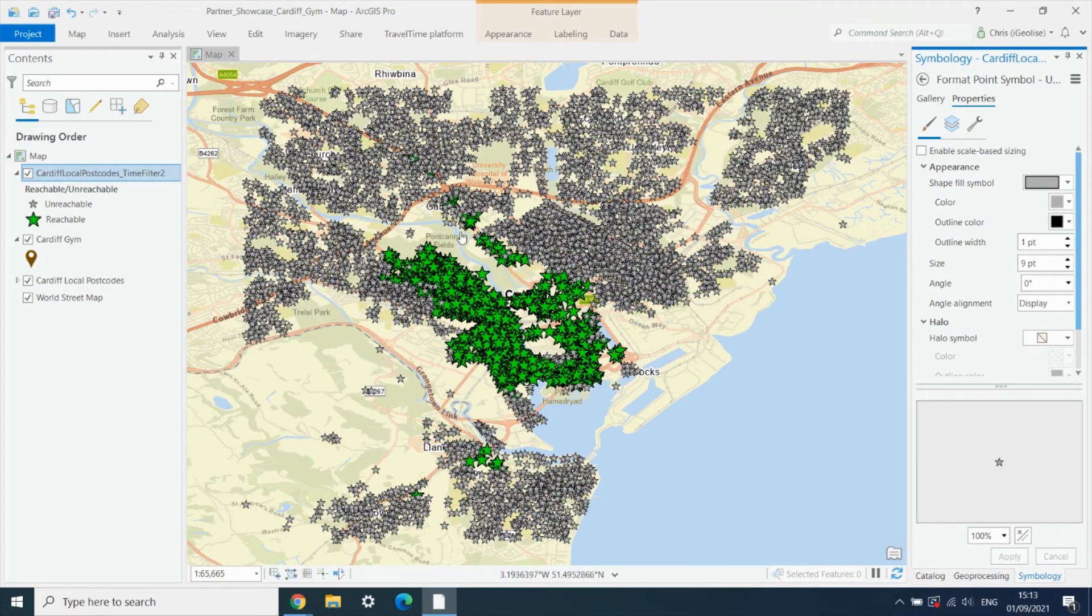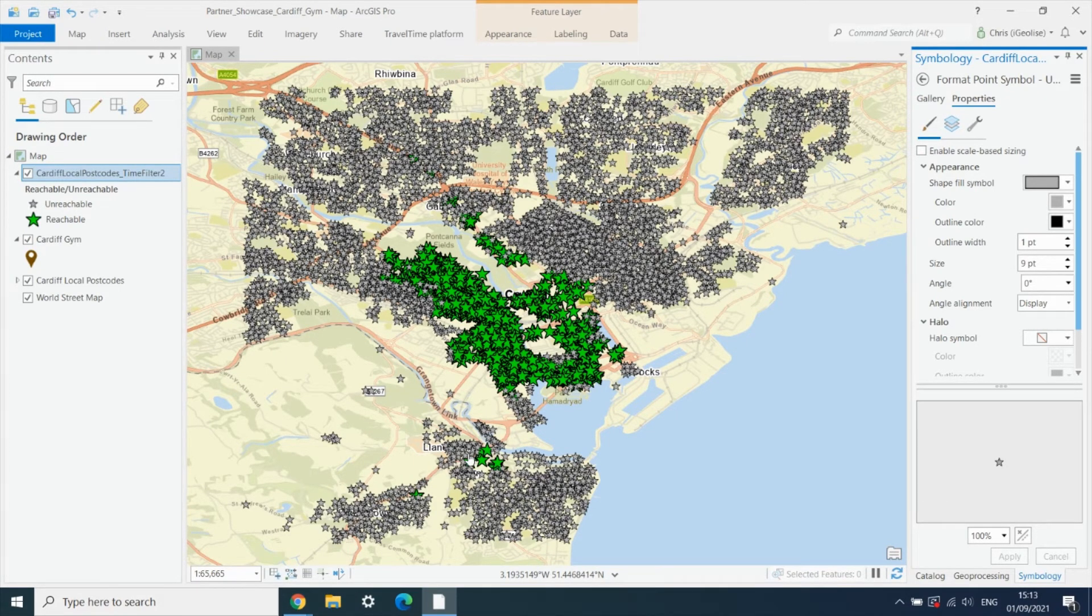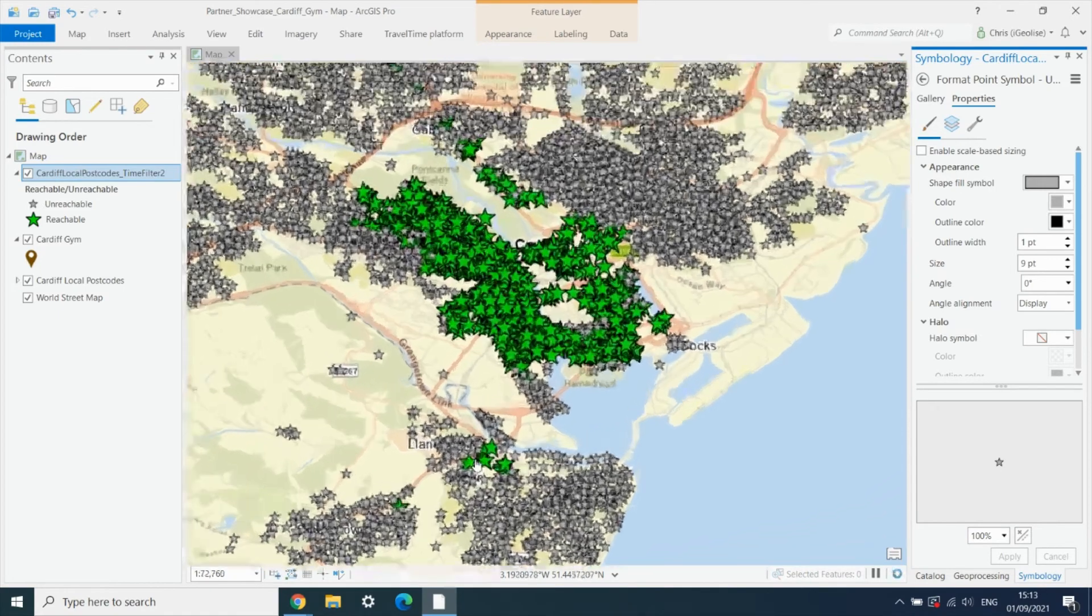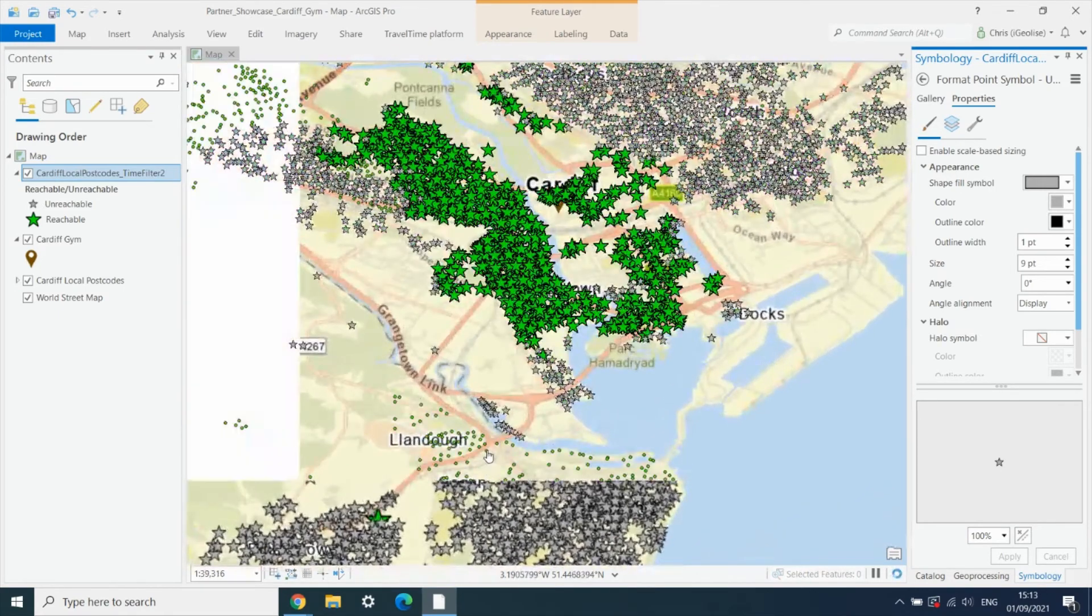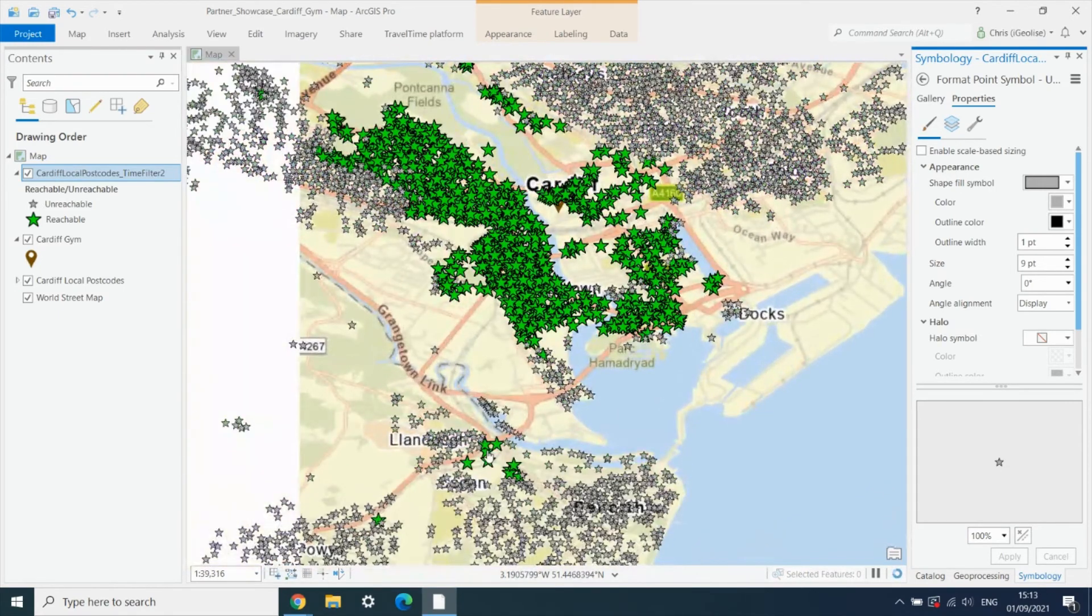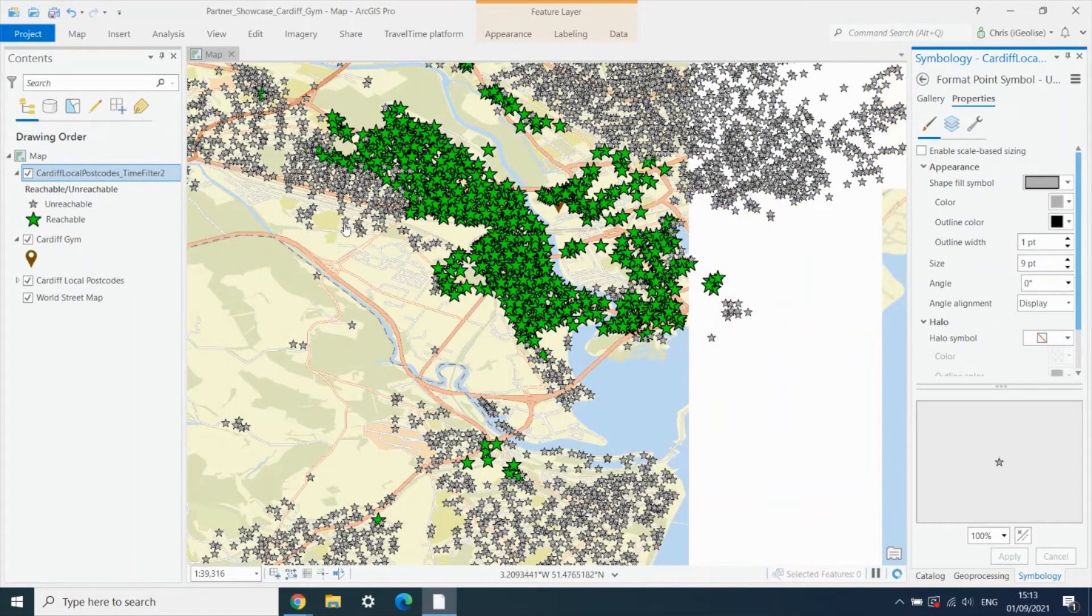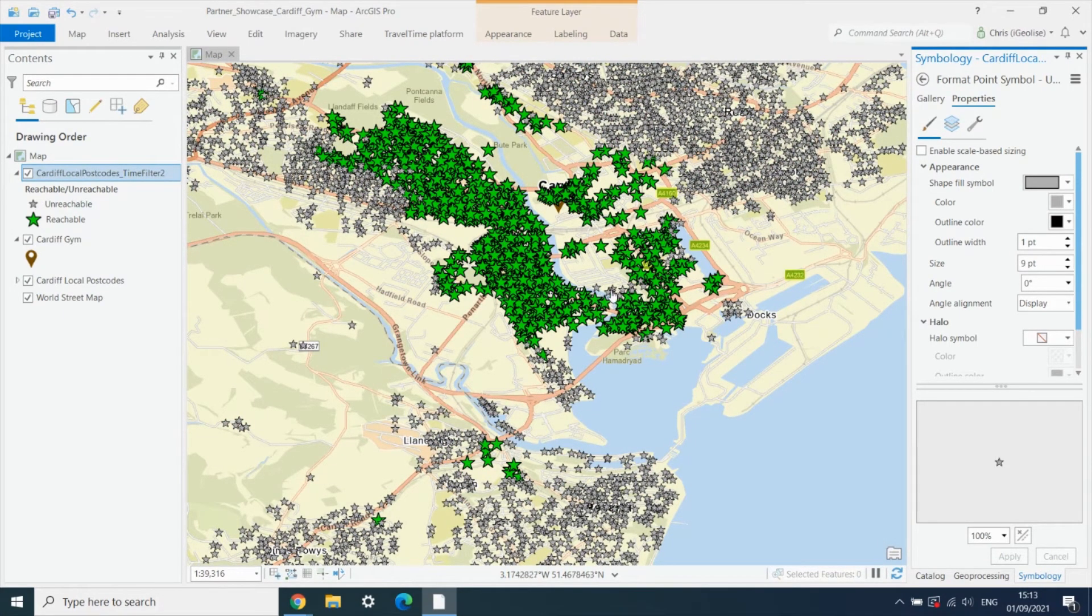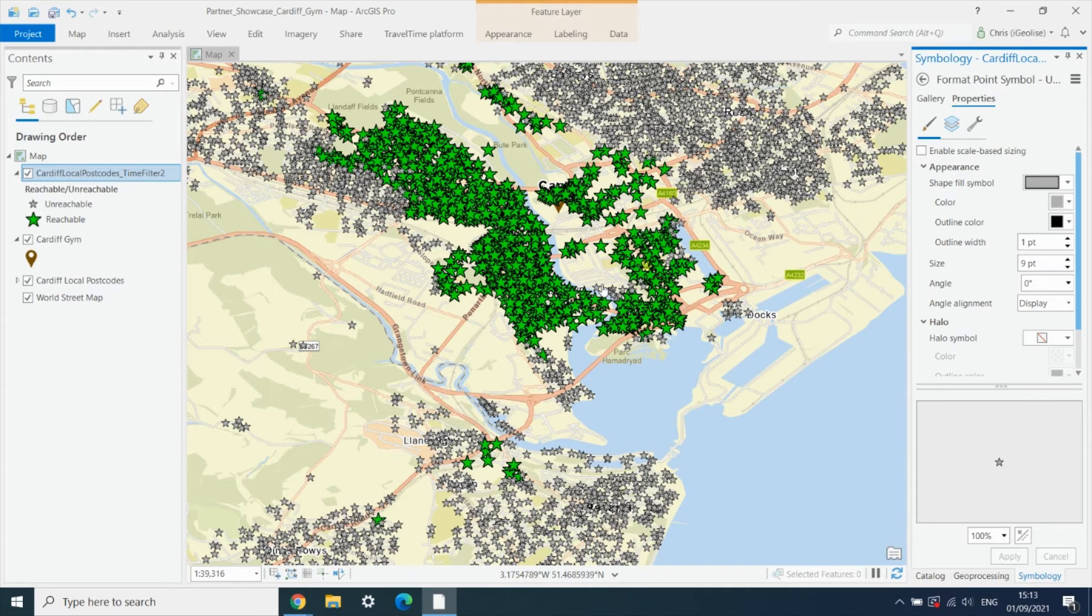As you can see, we've got our green reachable points. The benefit of doing this by time rather than distance searches is we get these reachable postcodes that wouldn't show up in a pure distance-based search. The flip side is we have these grey postcodes that actually would show up if we were just searching by distance, but actually are not reachable by time to the gym.